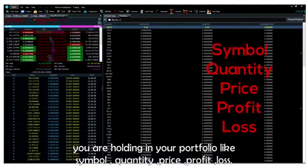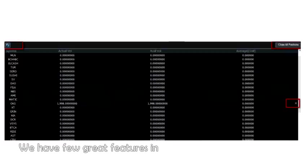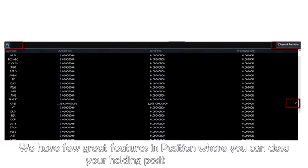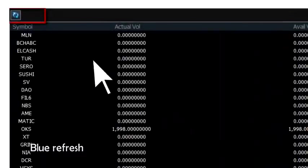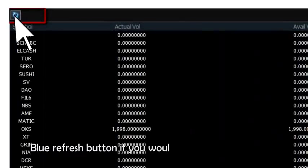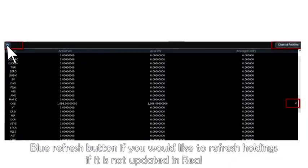We have a few great features in position where you can close your holding position in one go. Use the refresh button if you would like to refresh holdings if it is not updated in real time.